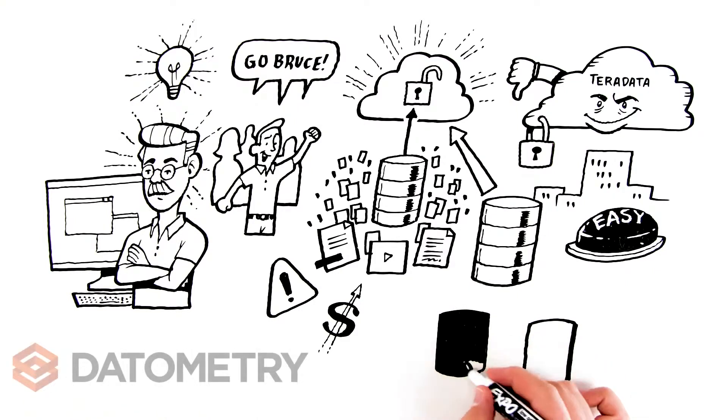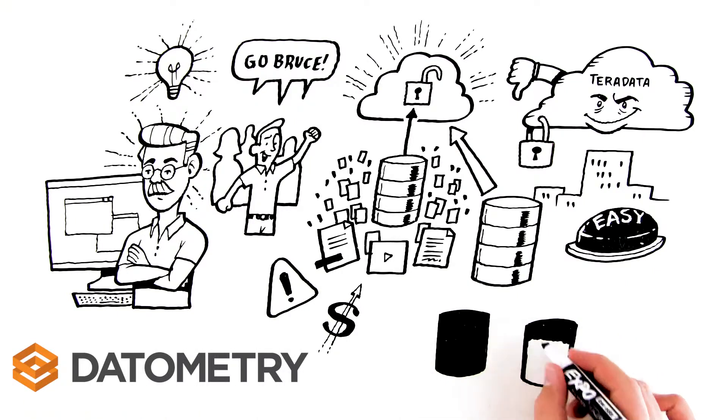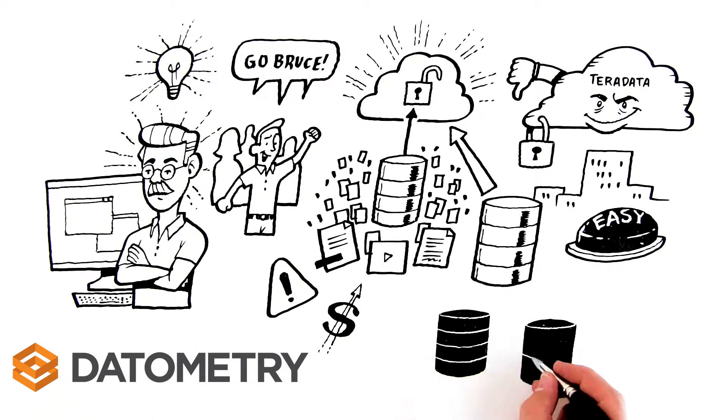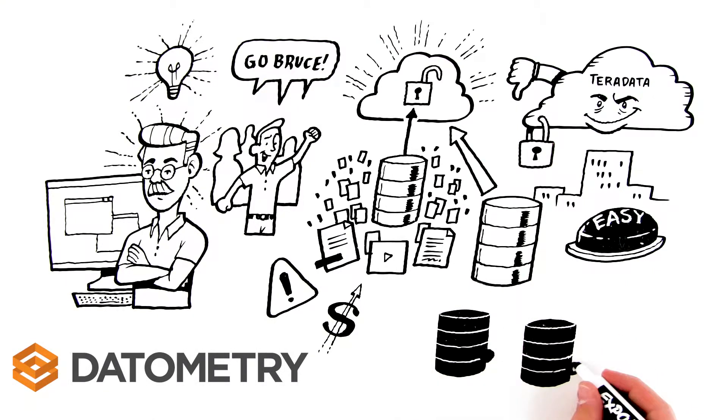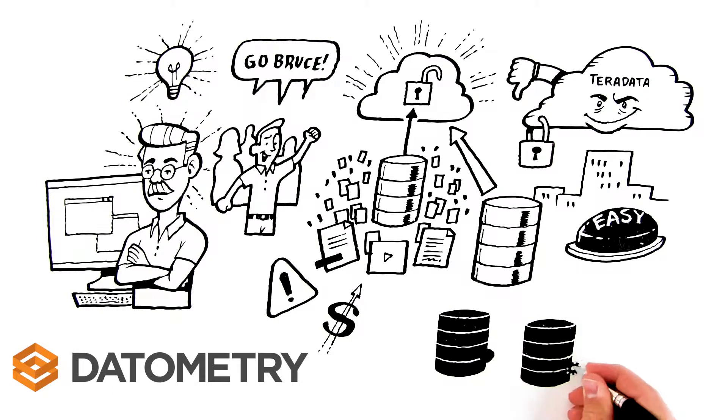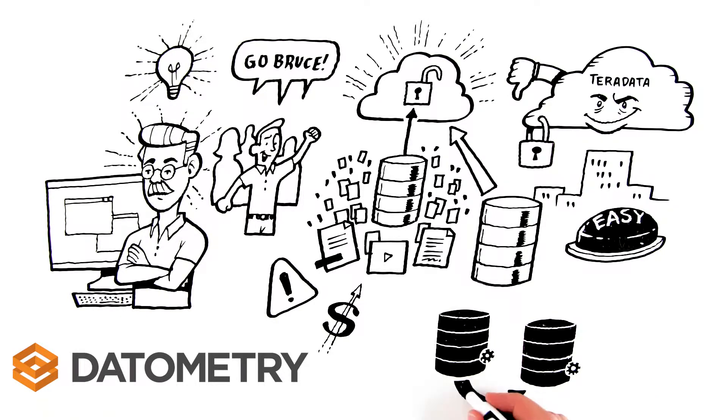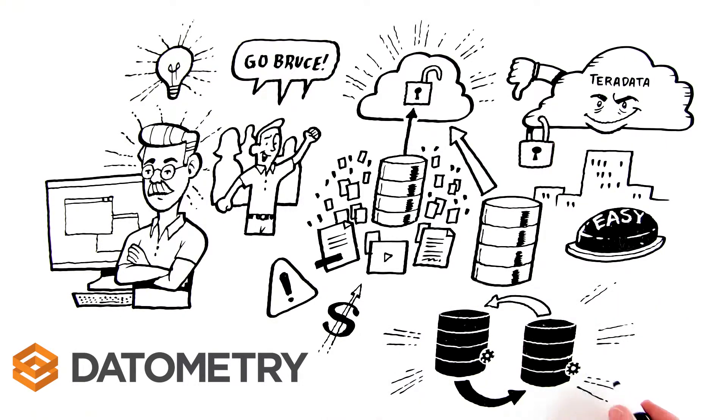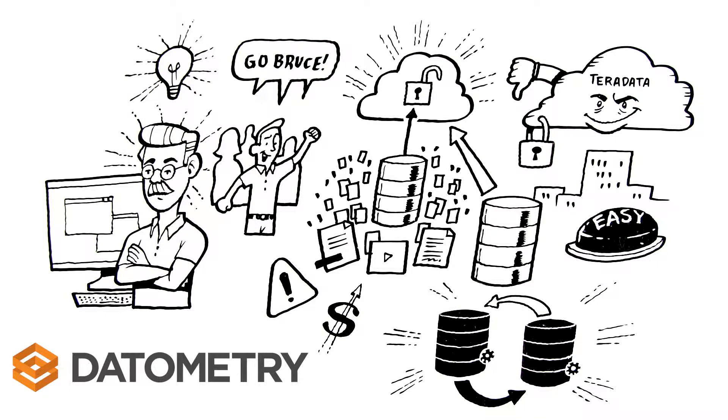Thankfully, there's Datometry. As a software vendor with deep database expertise, we understand just how daunting database migrations can be.